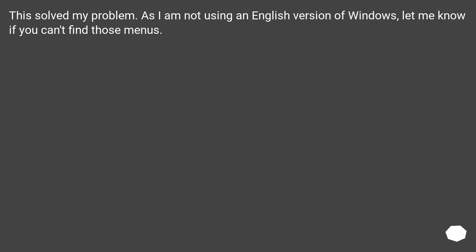This solved my problem. As I am not using an English version of Windows, let me know if you can't find those menus.